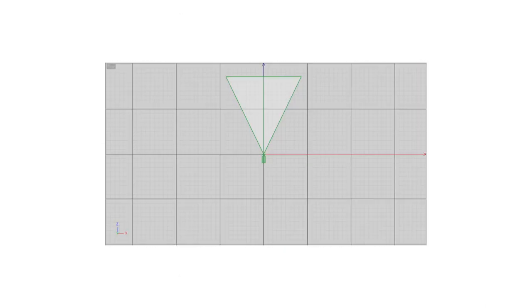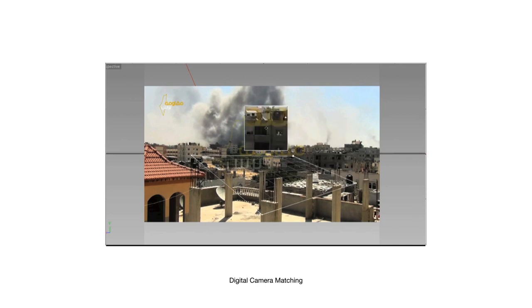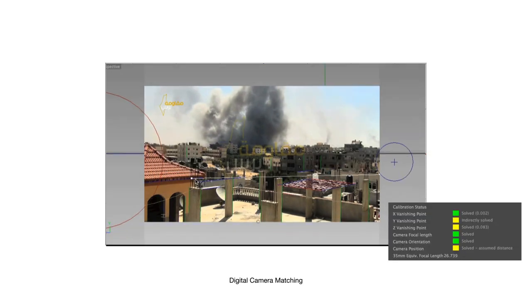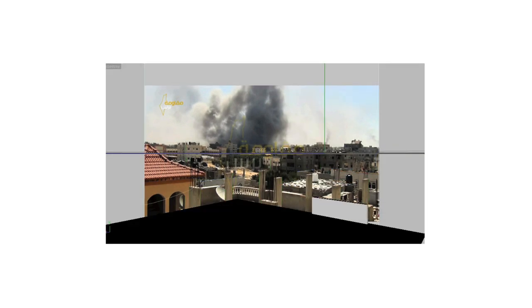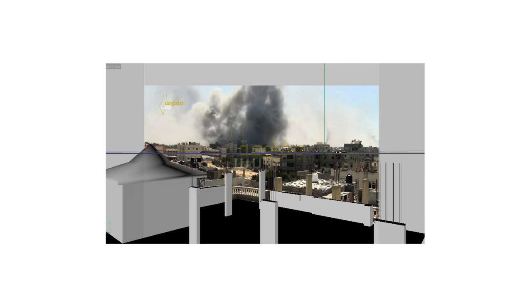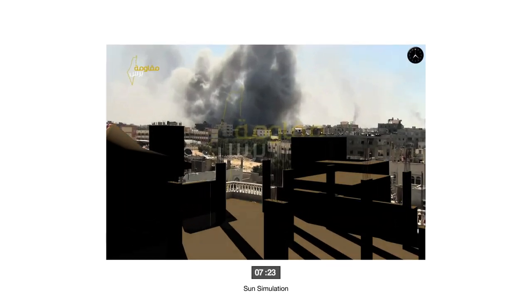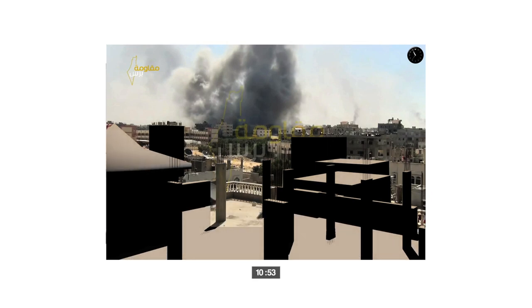We orientate the camera in relation to the north. We match the lens perspective with a digital model that we construct to act as a digital sundial. We simulate the sun movement after calibrating it to the morning of 1 August 2014 in Rafa. The shadows match at 10:53am.